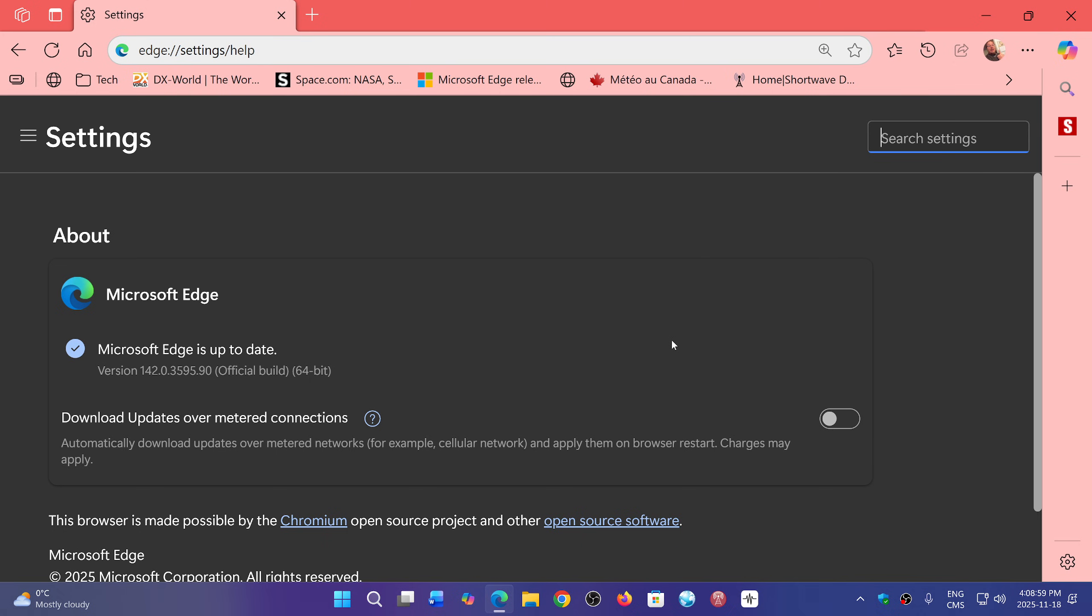Now what's interesting - first of all it does say there's some bug fixes, but there are also some security fixes. And what is interesting is that the Google Chrome team doesn't mention anything about a zero-day exploited in the wild.